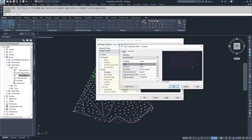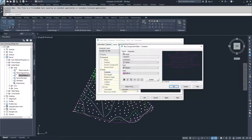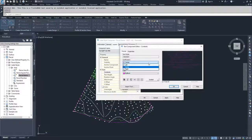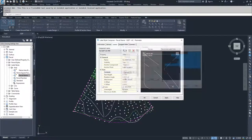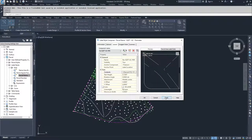Then I'll jump over to the format tab. The format tab is where you can choose your text style, justification, color, and that kind of information. I want this all to be right-justified, so I'm going to select right, hit OK, then hit apply and hit OK.